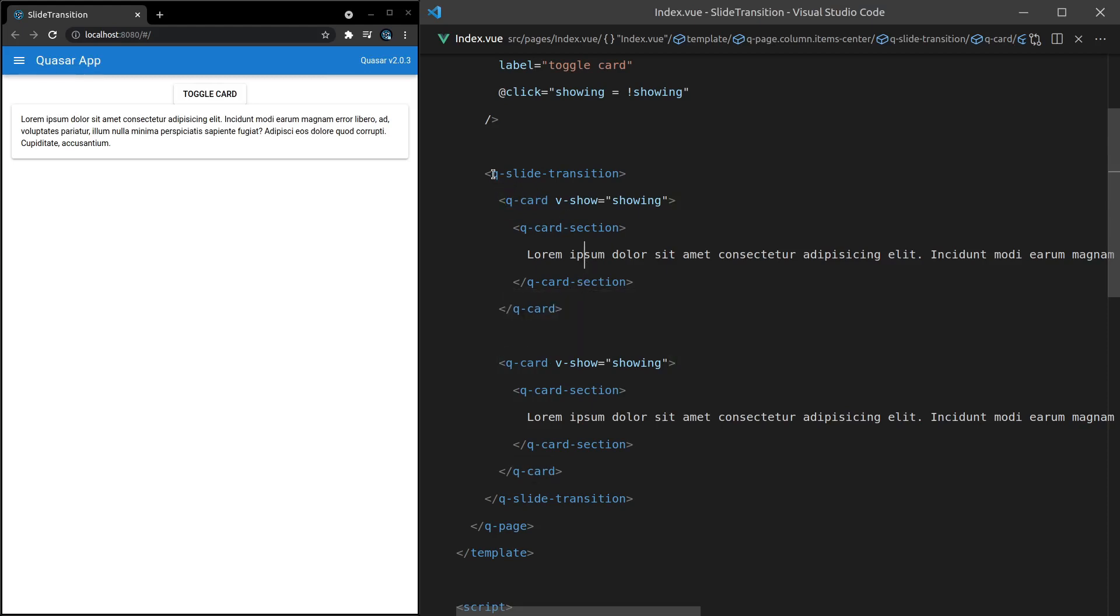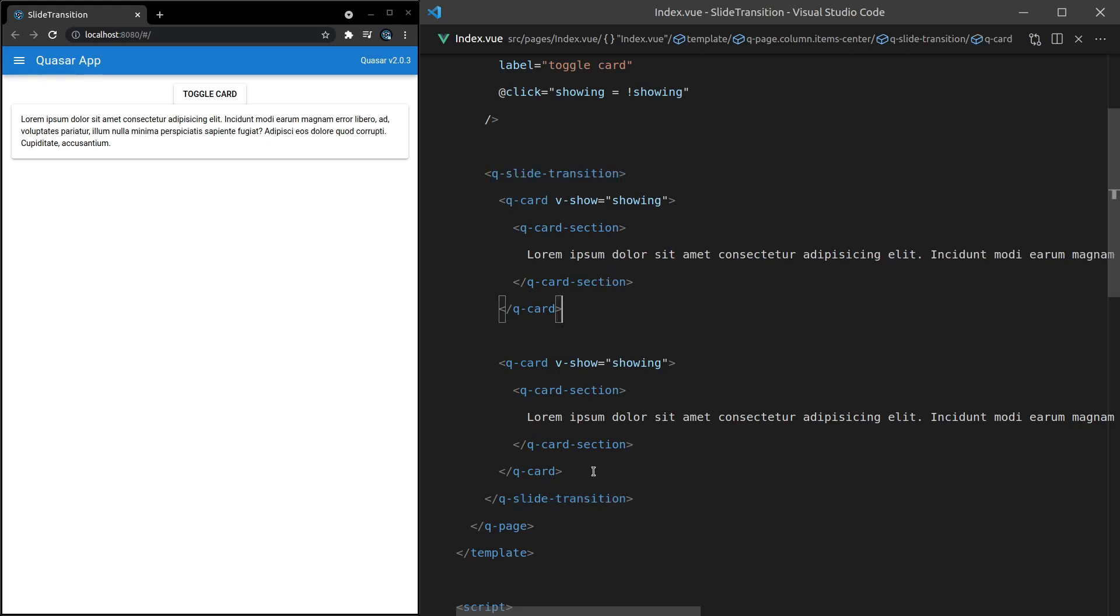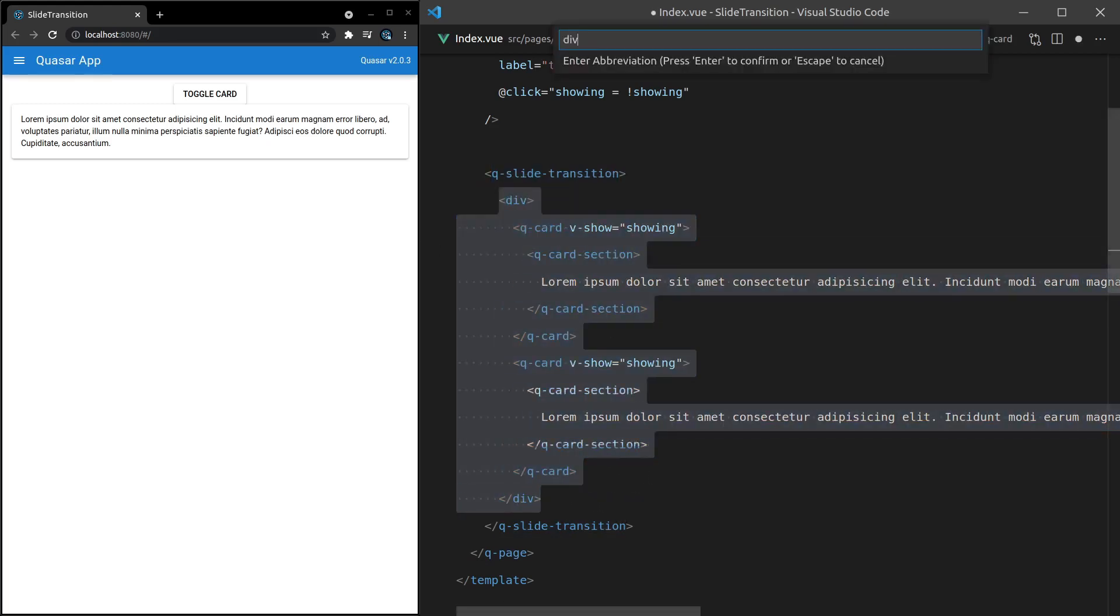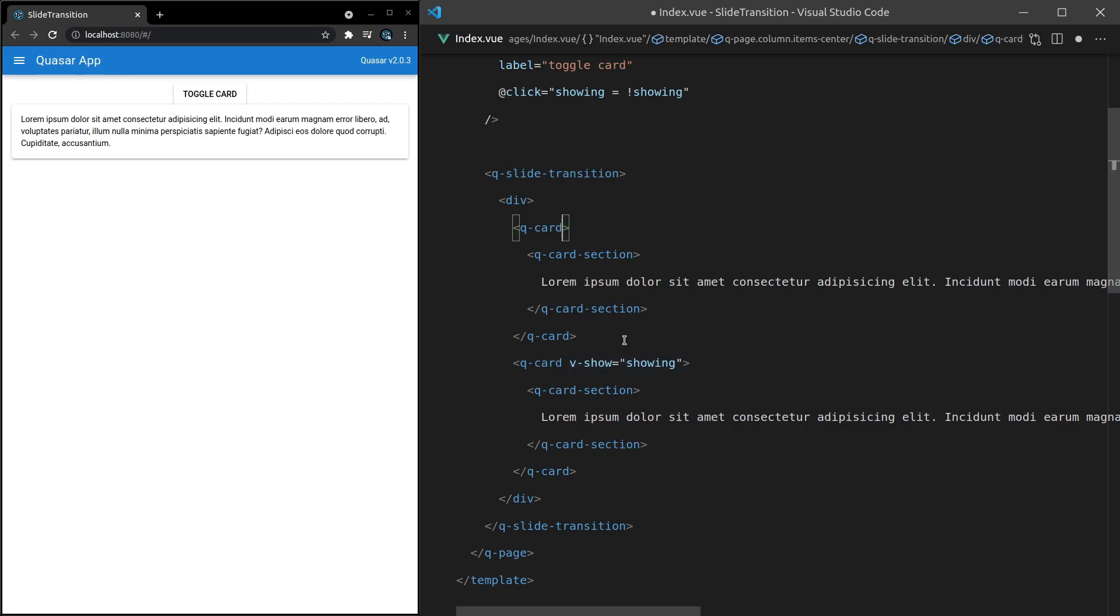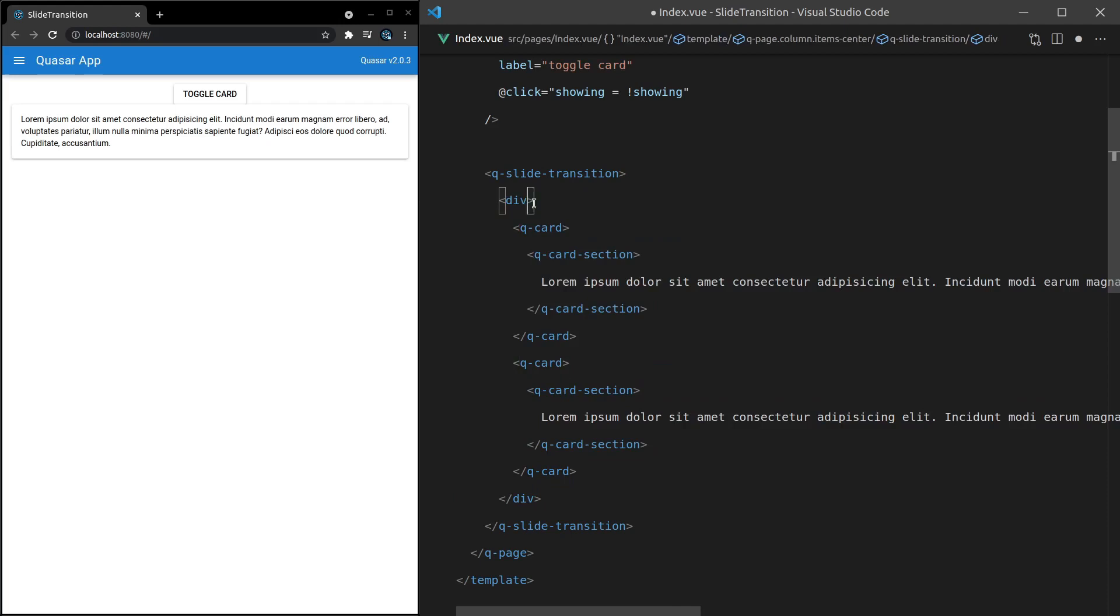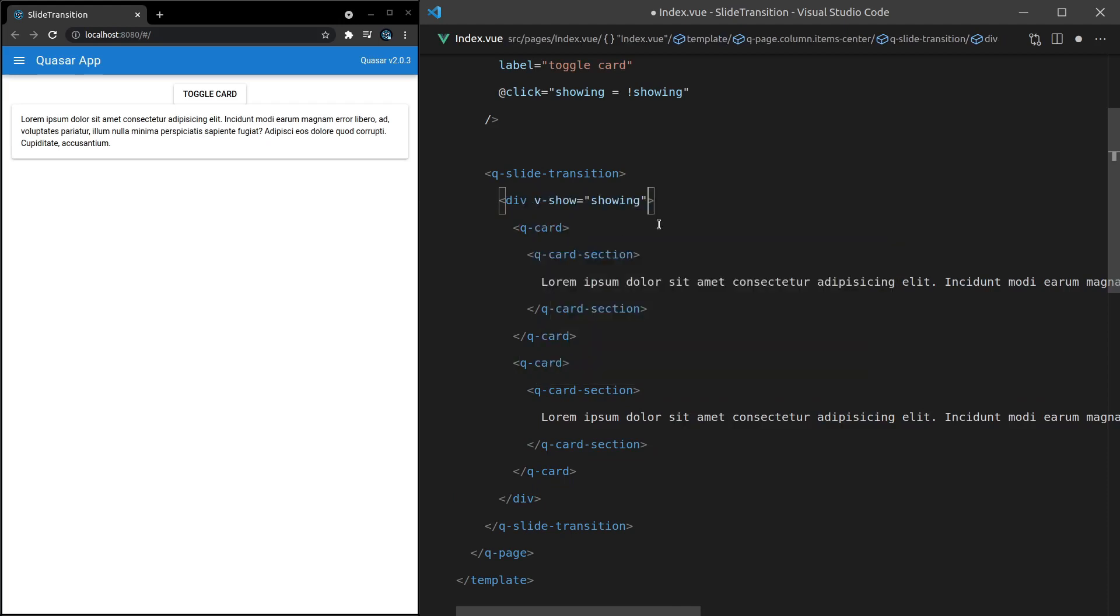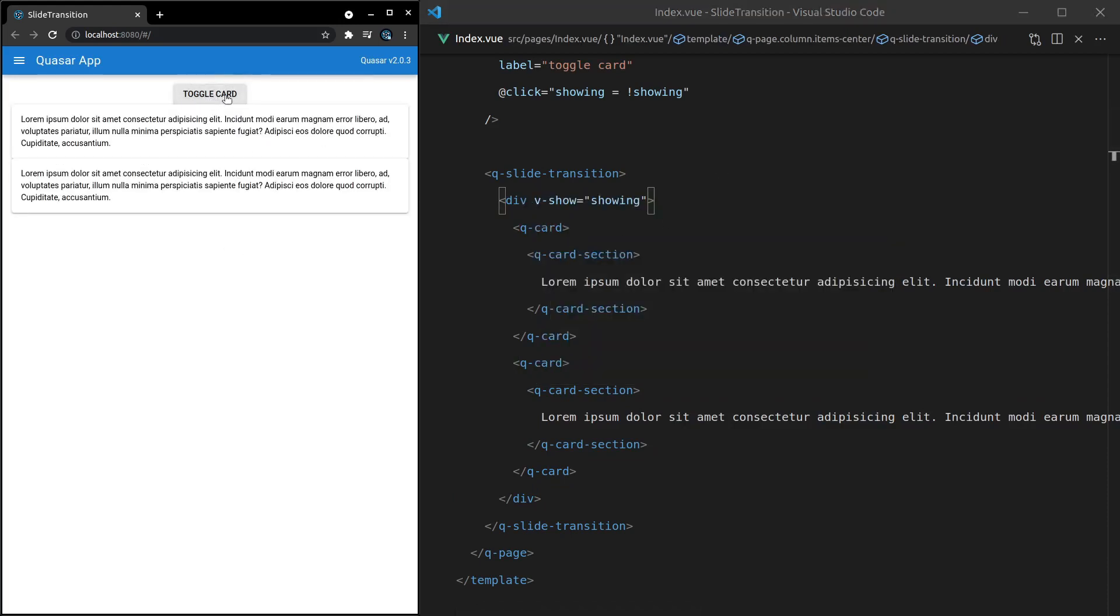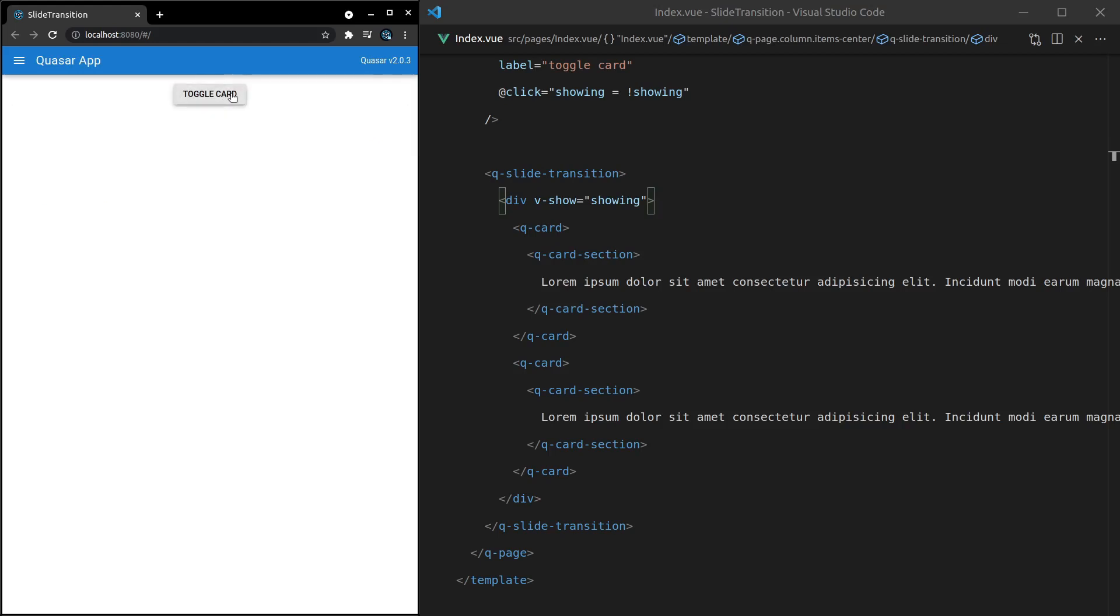And that's because q-slide transition, like I just said, only works with one child element. So let's just wrap this entire thing inside of a div and take v-show, cut it, remove it from there as well, and just put this on that first child element. Now we get both of them and the slide transition still works. How cool is that?